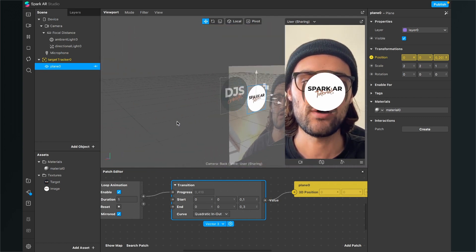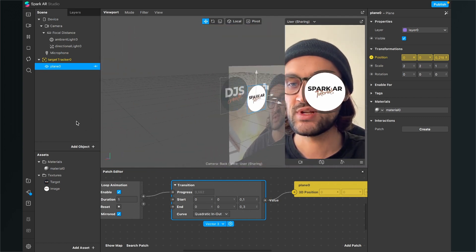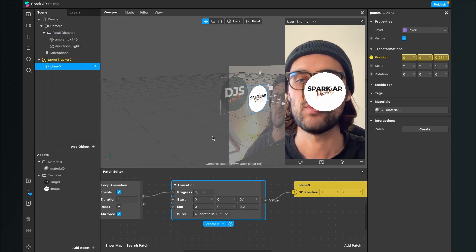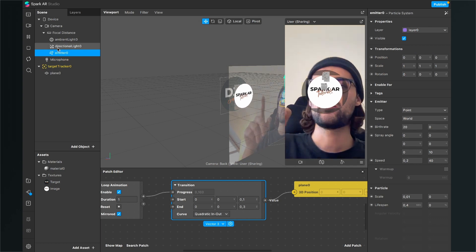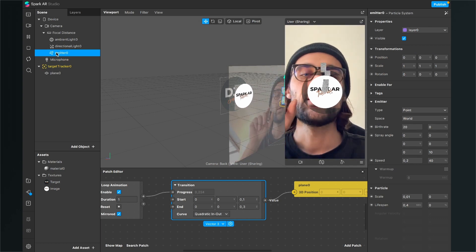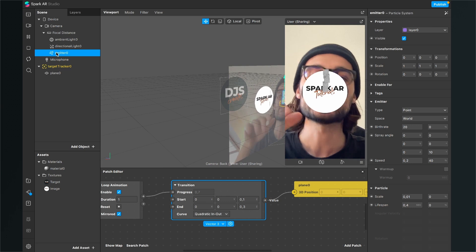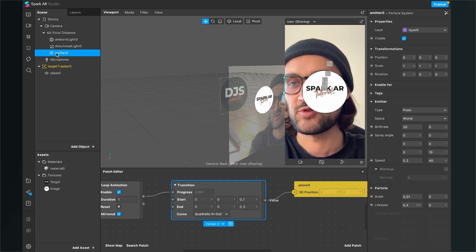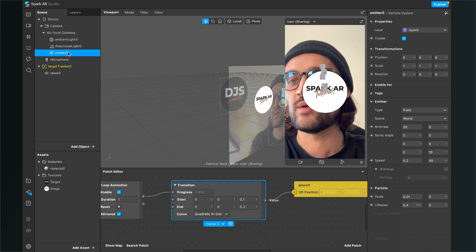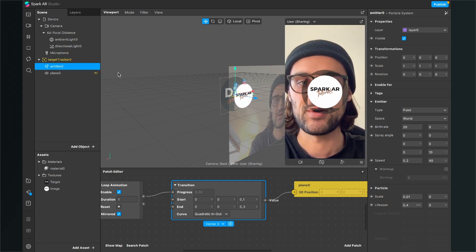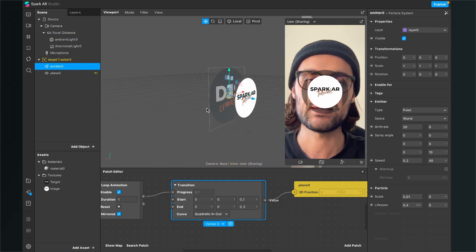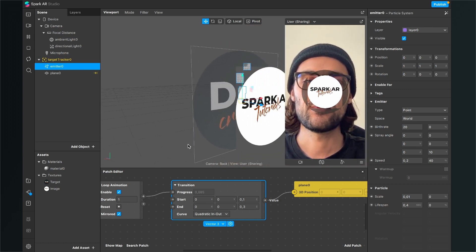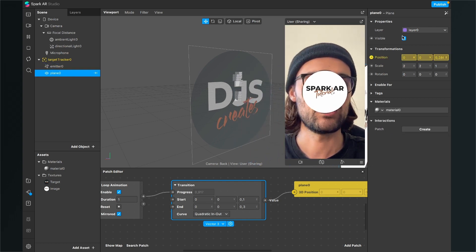Now let's add a particle system like in the preview. Go to the scene, add a new object, search for Particle System, and insert it. It will appear outside the target tracker, but we want it inside so it gets triggered with the target. Drag and drop the emitter into your target tracker so it appears at the target in 3D space.